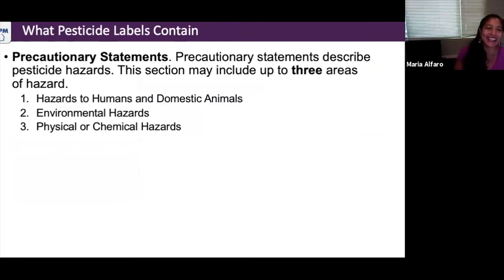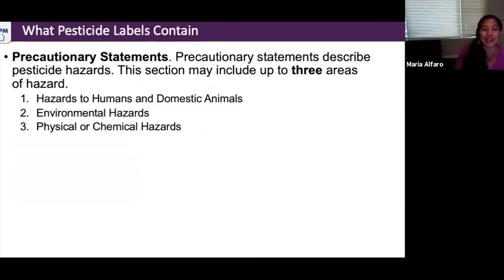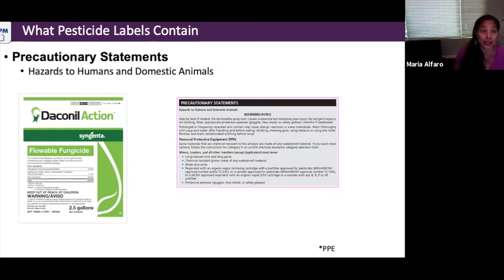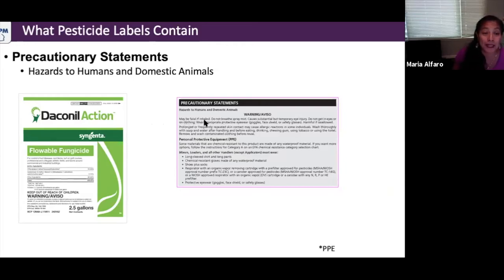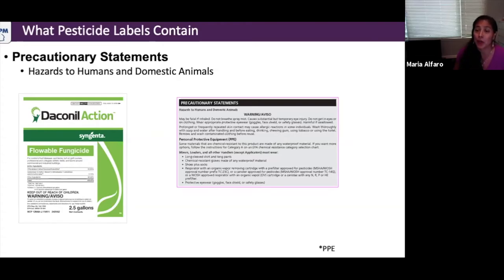The precautionary statements section includes three parts: hazards to humans and domestic animals, environmental hazards, and physical or chemical hazards. This is where you find the signal word, indication of toxicity, and routes of exposure to which the product is most harmful. For example, a label may read: 'May be fatal if inhaled, do not breathe the spray mist, causes substantial but temporary eye injury.' This is critical information to know before you apply.